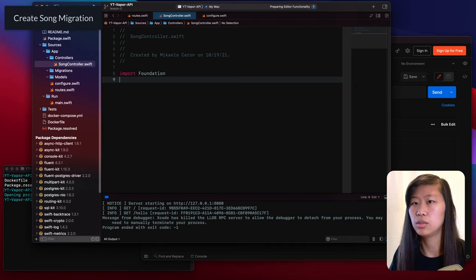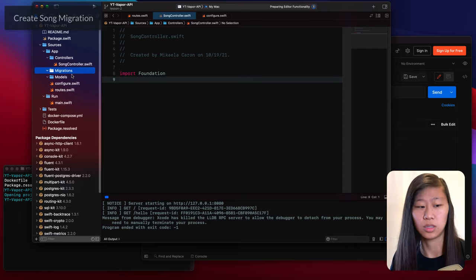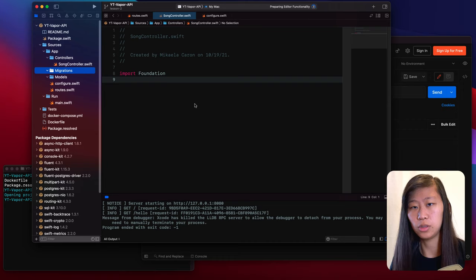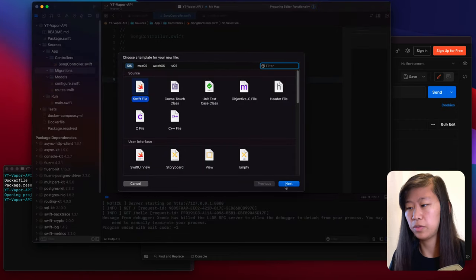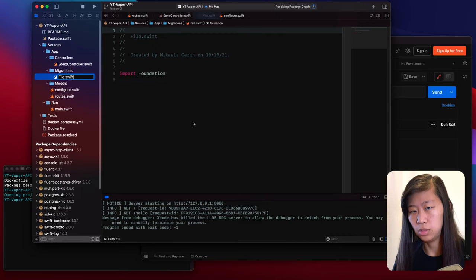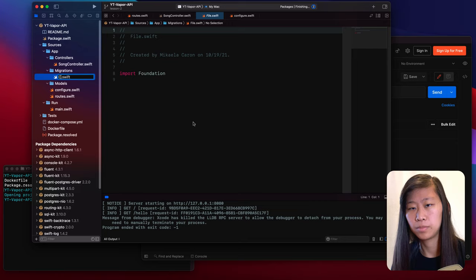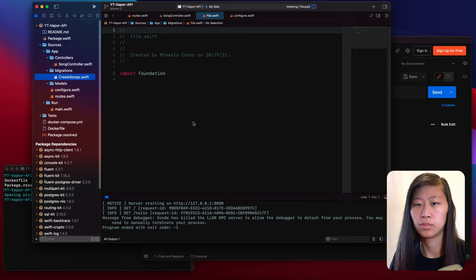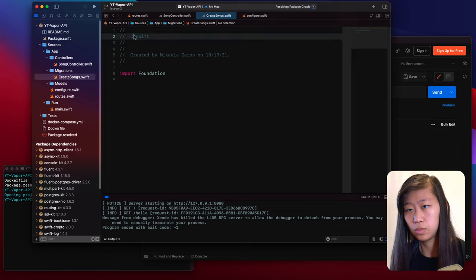Before we get into the controller, let's go ahead and create our migration. I'll explain what that is. Let's name the migration 'create songs'. So we do File > New Swift file and we will call this 'create songs', renaming this part of the file header as well.